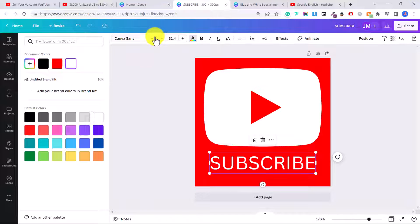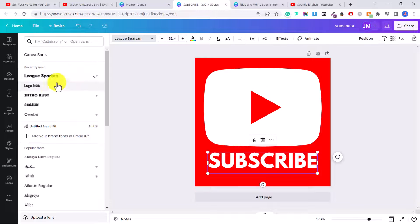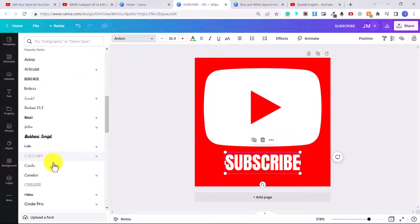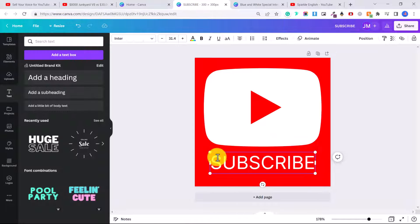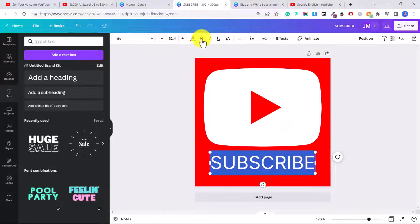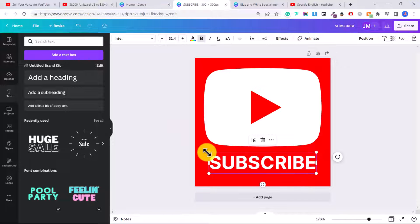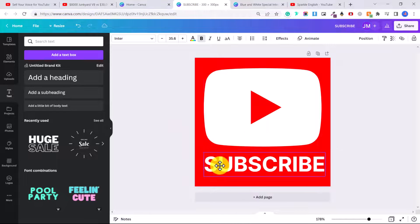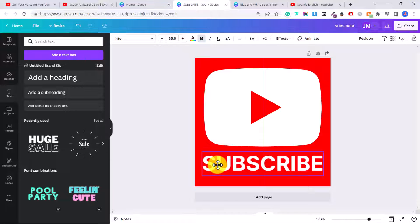And then click here on the text color and change that to white. And then here we can adjust the font, whichever font that you like. I want one that's bold and captures the attention. Let's go with enter. And then I'm going to select bold so it's nice and big. And then again, you can just adjust that how you want it and center it. Perfect.